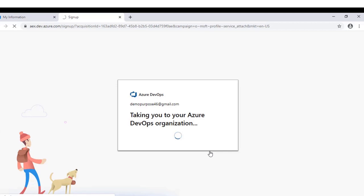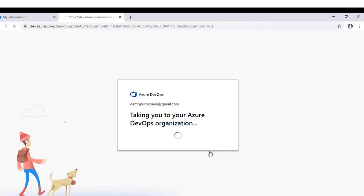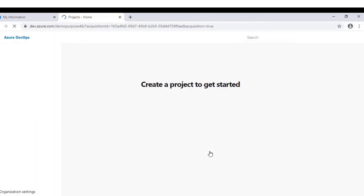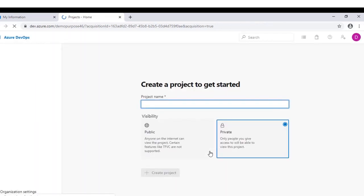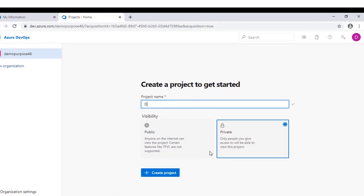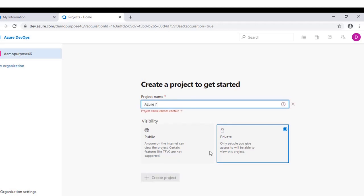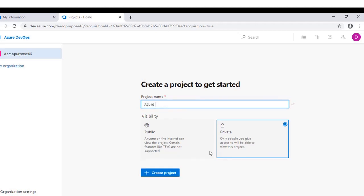Now we will see how to create a project. Here you have to enter a project name and select the visibility. Public means anyone on the internet can view it; private means only people who have access can view it.